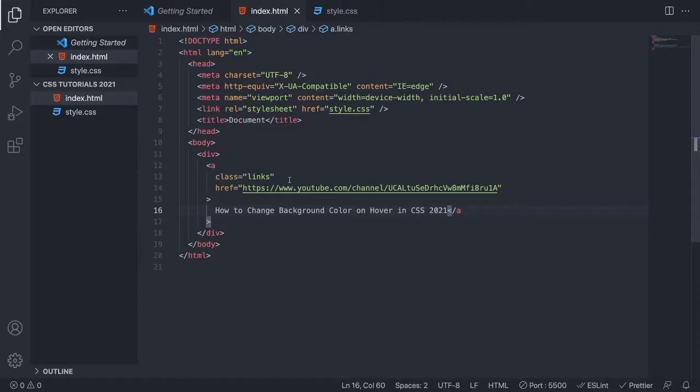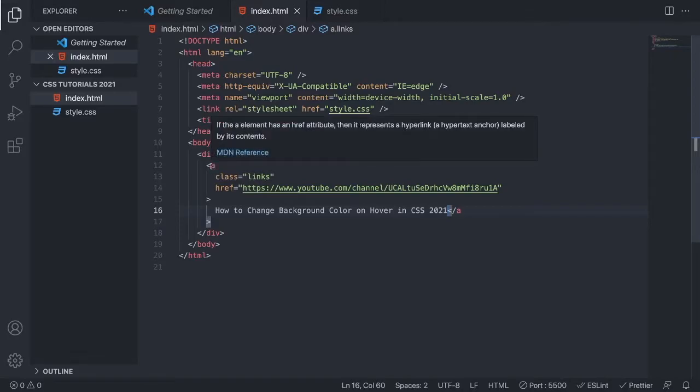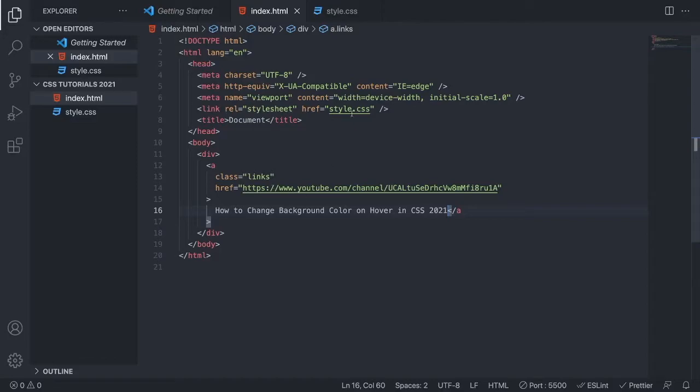Or if you want to target specific links we can use a class. In this tutorial I'm just going to use class, but it works the same way. You can use either a tag or a class.